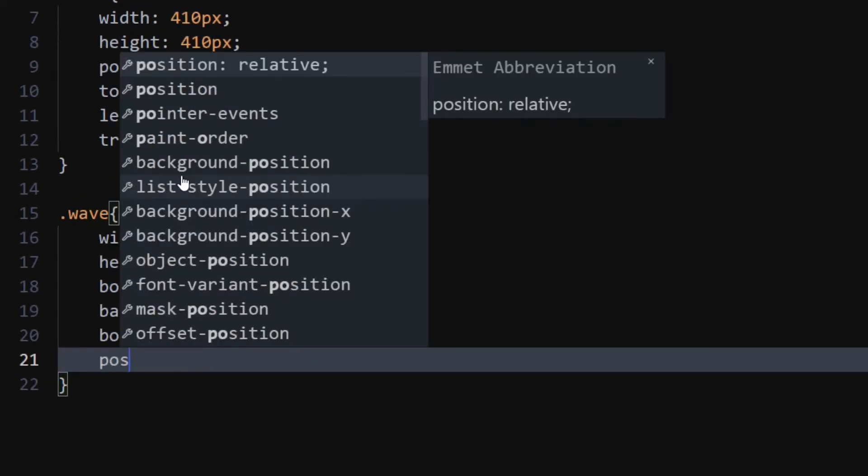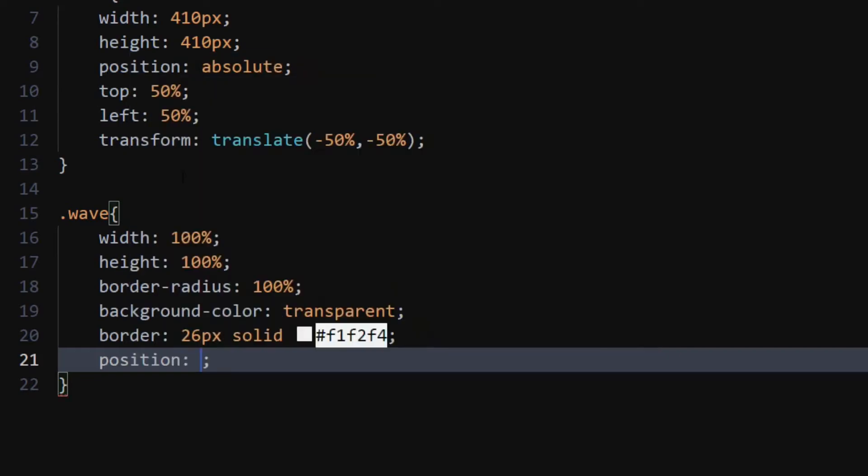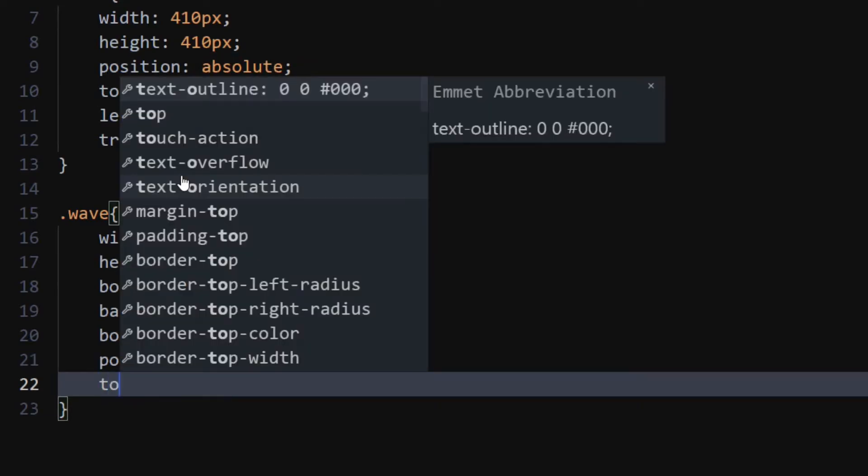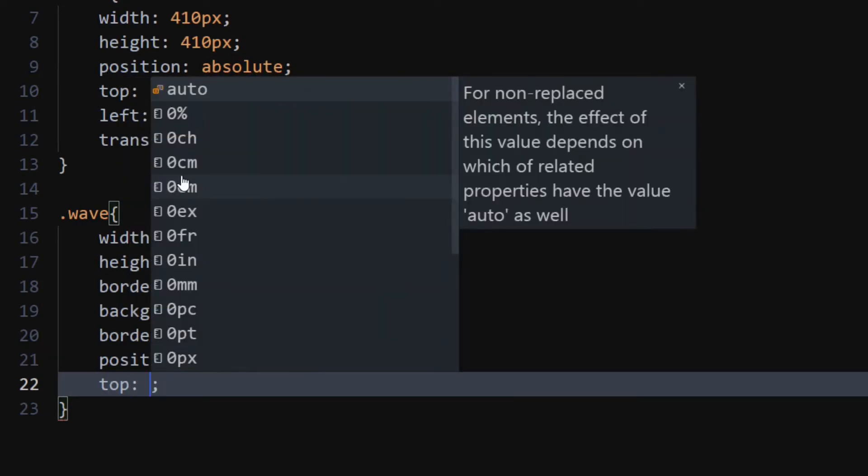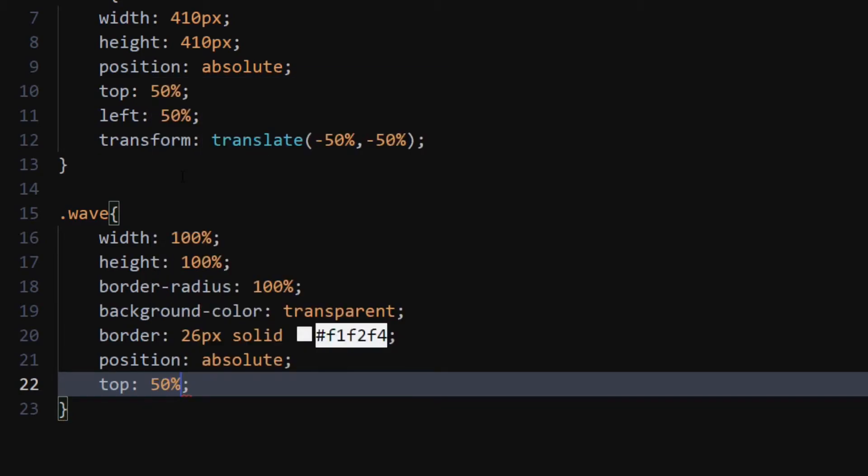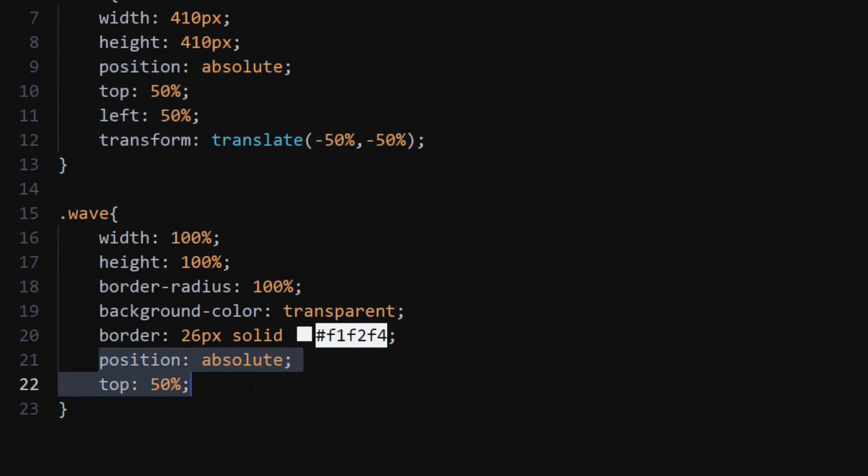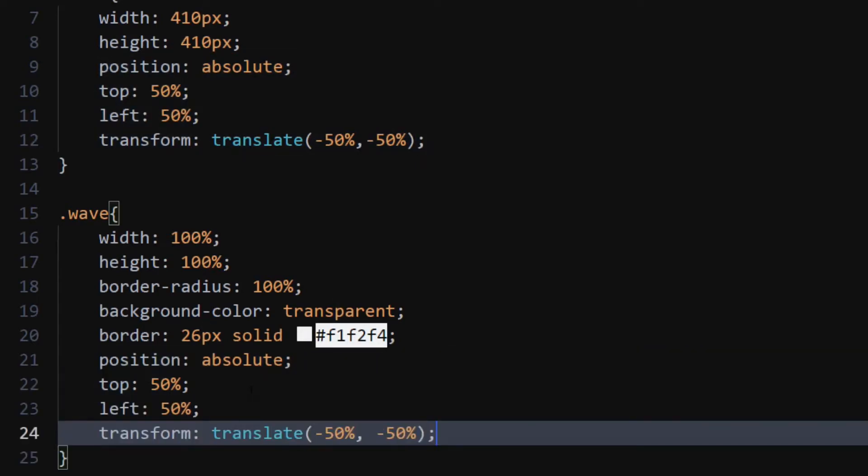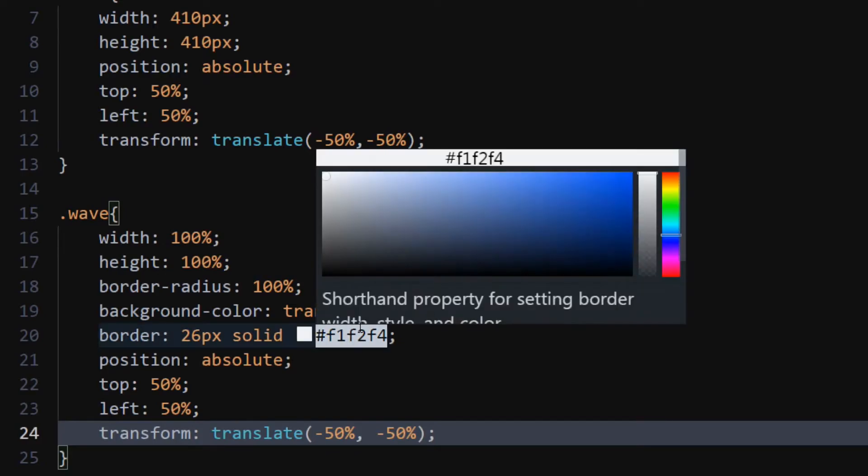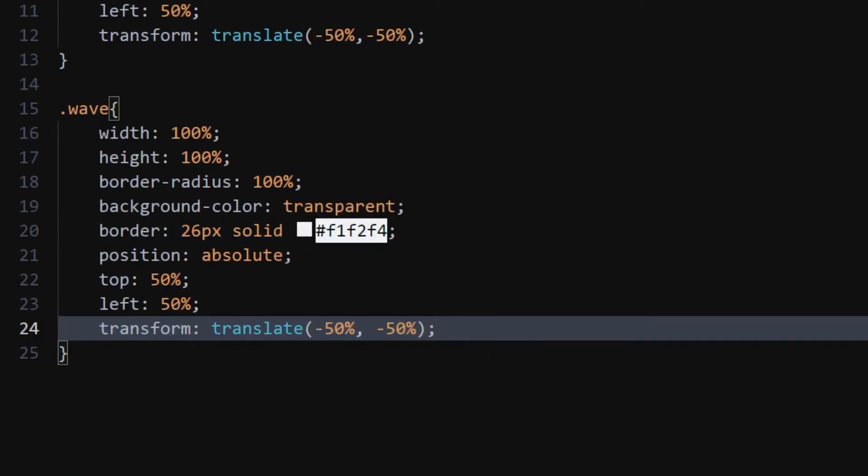Copy-paste the positioning properties from the main class. Now, we will add multiple shadows to it.